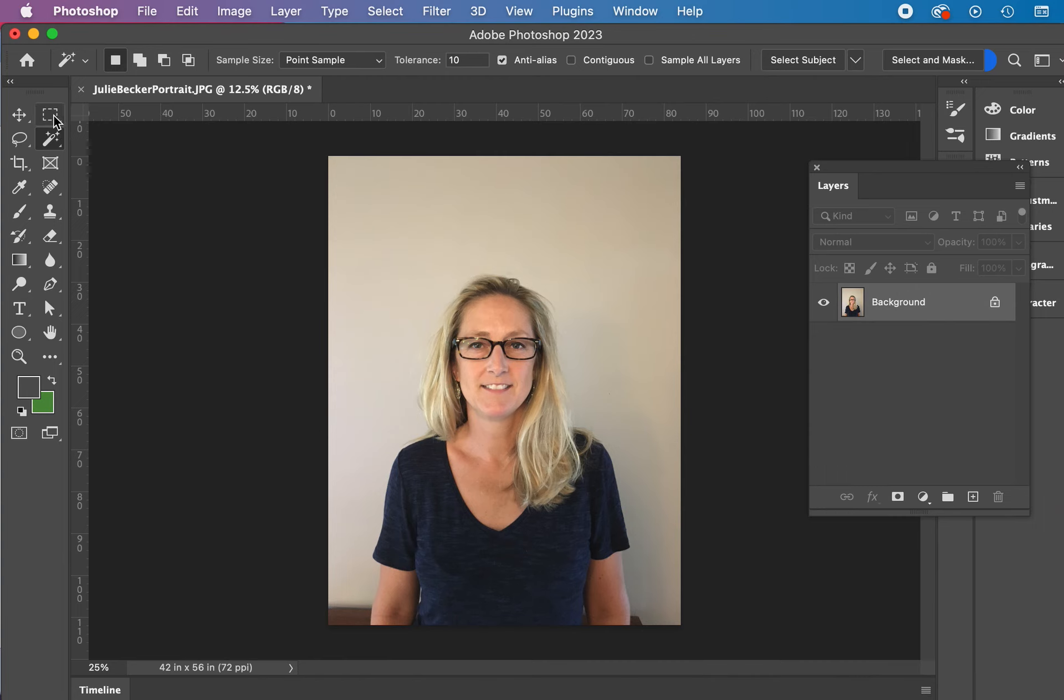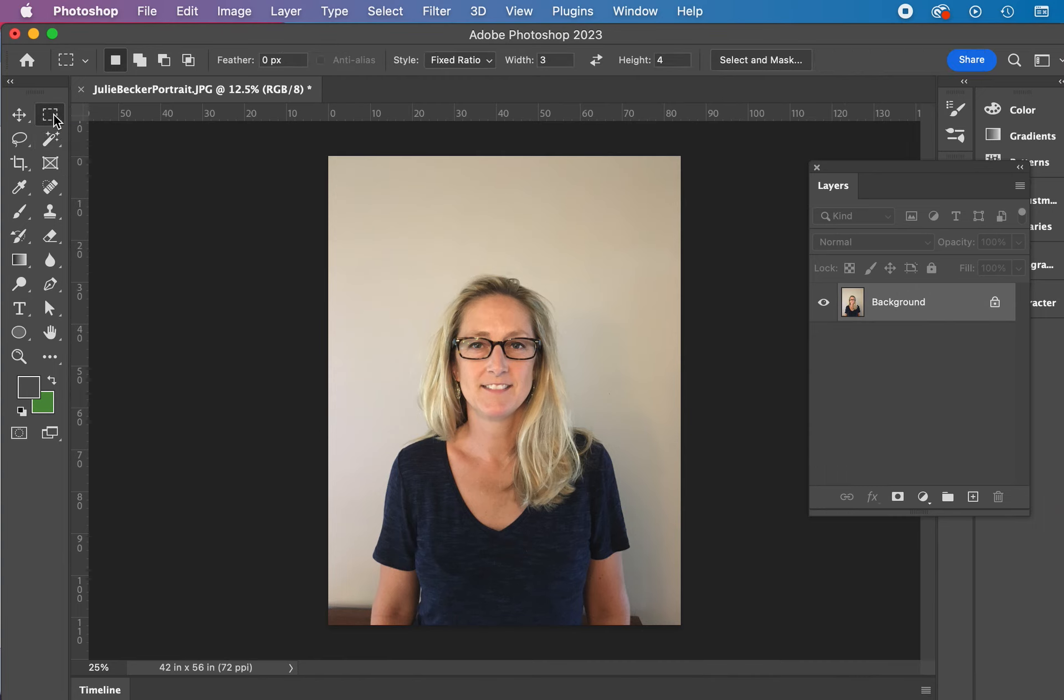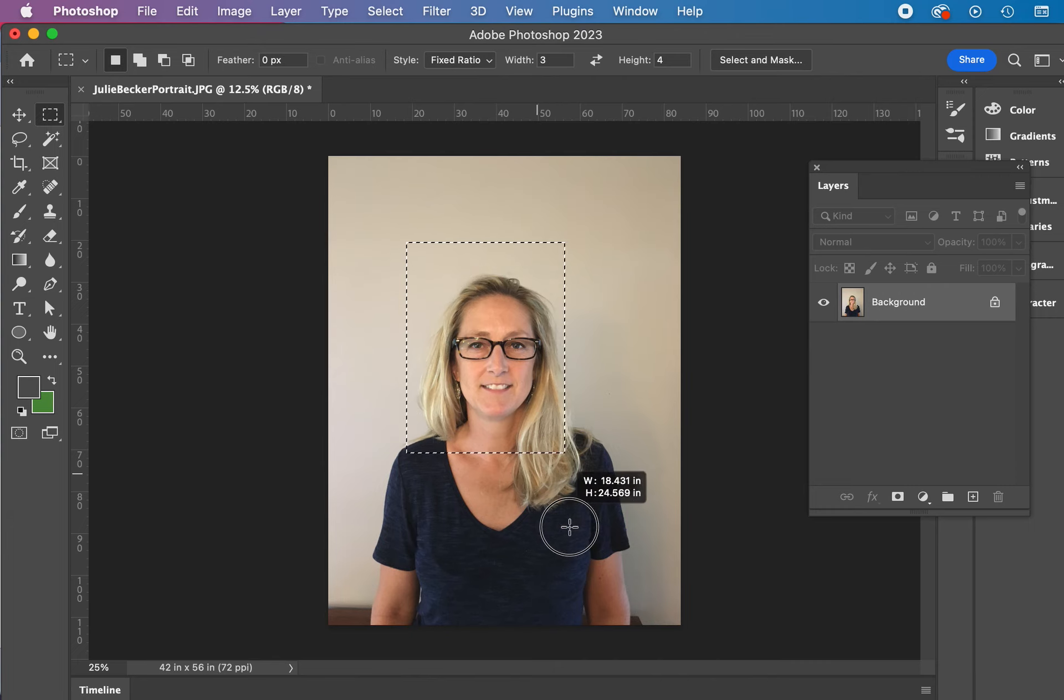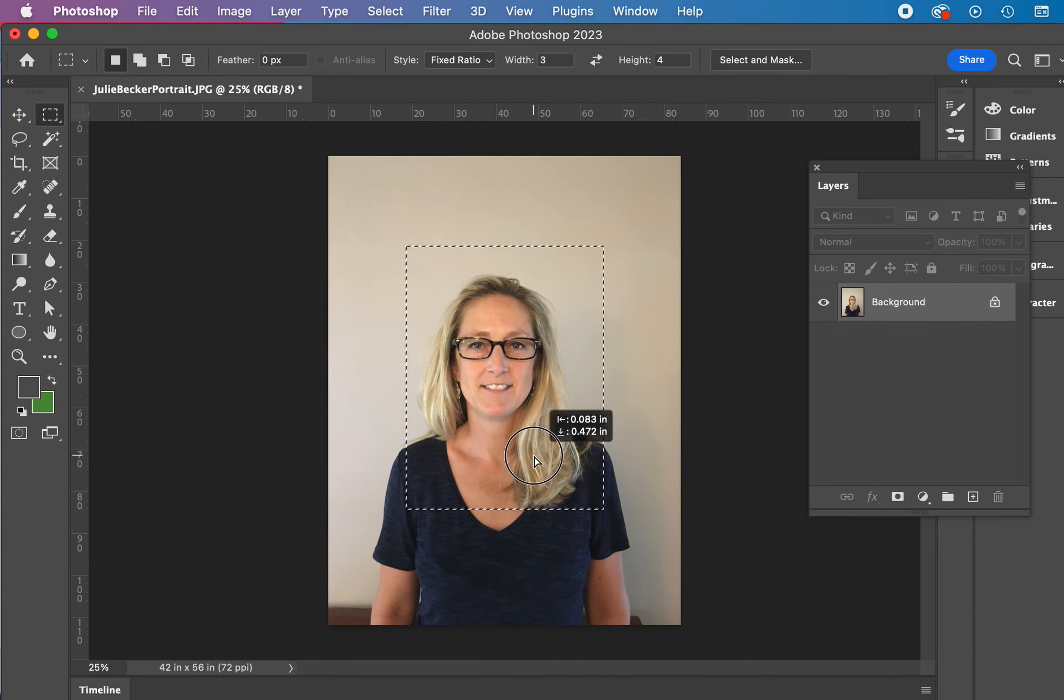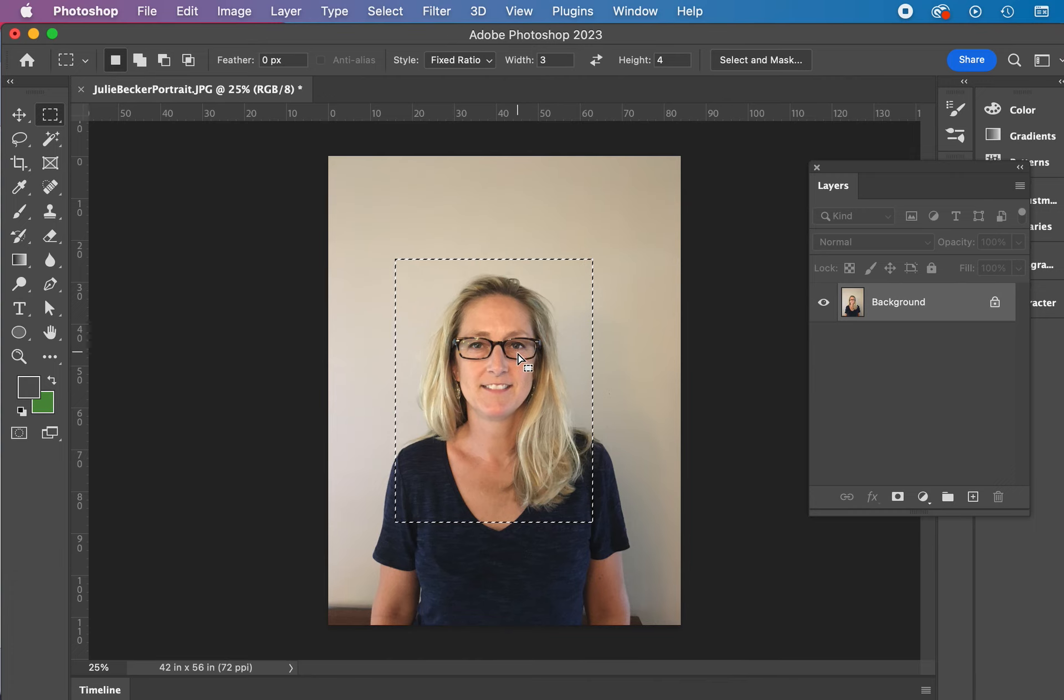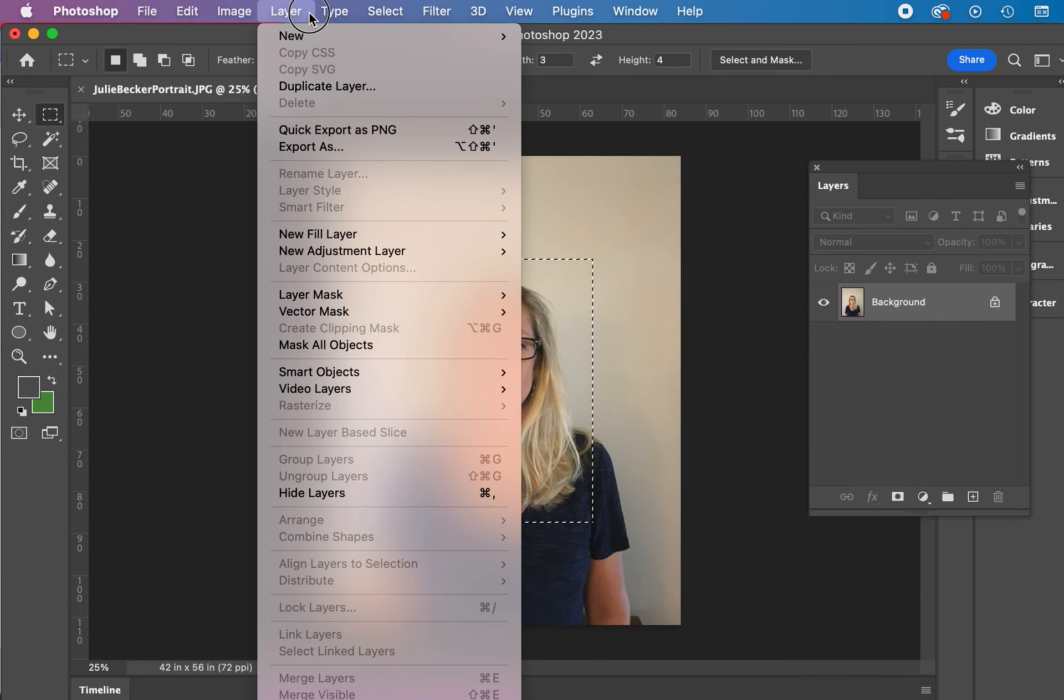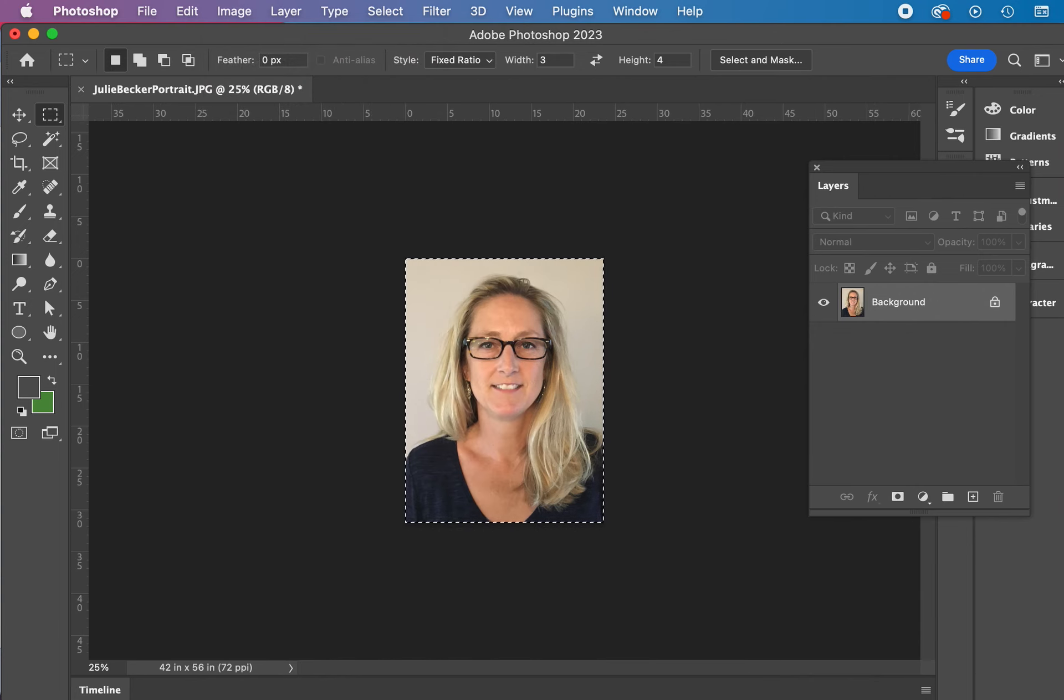All right, we're going to start with cropping the file with a three by four portrait. Make sure it's a fixed ratio. I've got three by four. Simply click and drag in here and grab a size that you think you want to work with. So get a decent crop in here. Once you've got your crop, go ahead and we're going to crop it. Image crop.